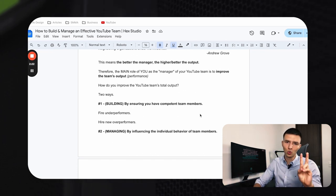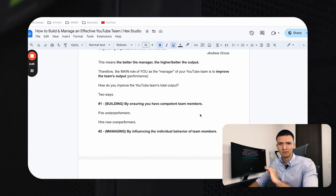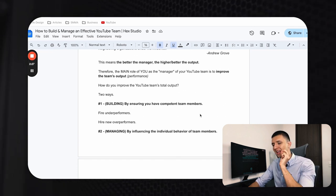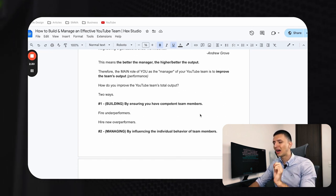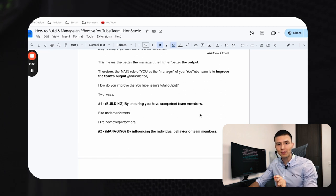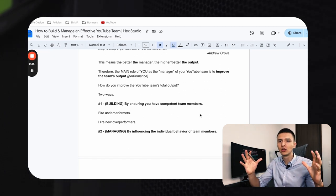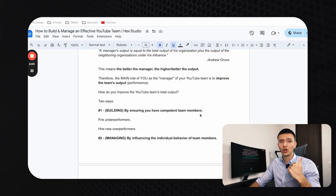There are two ways to accomplish this. The first is on the building side: ensuring you have competent team members. This sounds simple, yet it's a challenge for many people who try to build teams of VAs or freelancers from Fiverr or Upwork that aren't committed, and the results ultimately don't show.